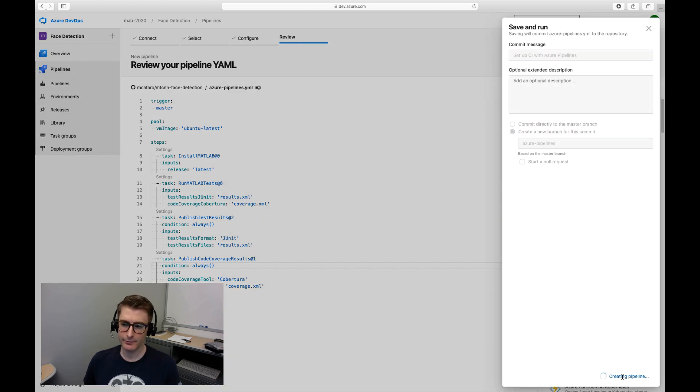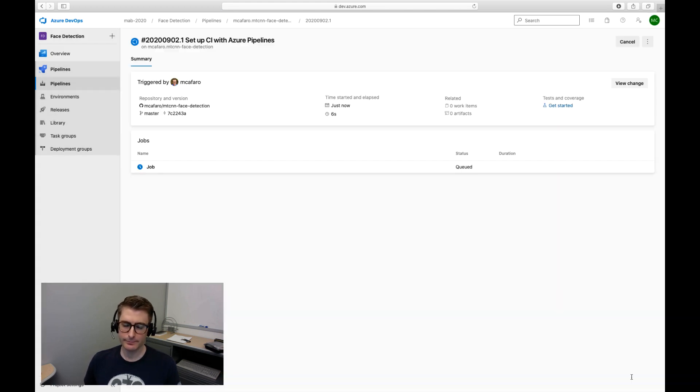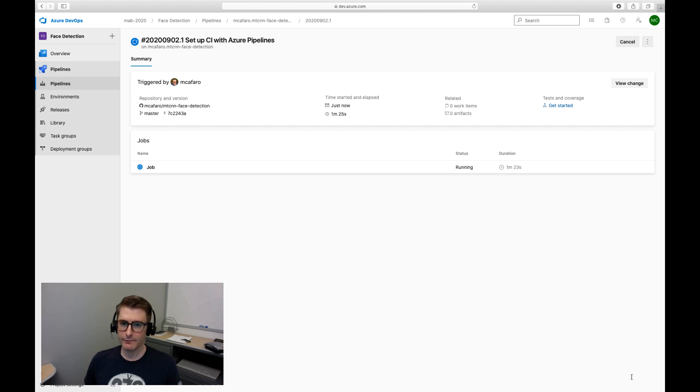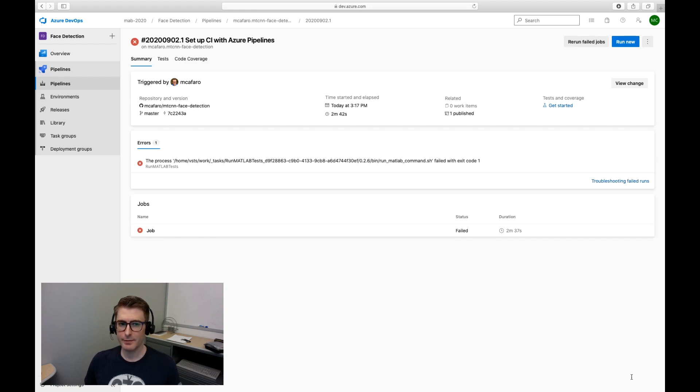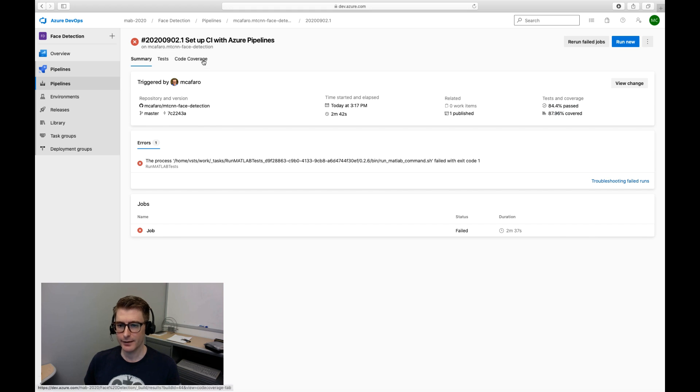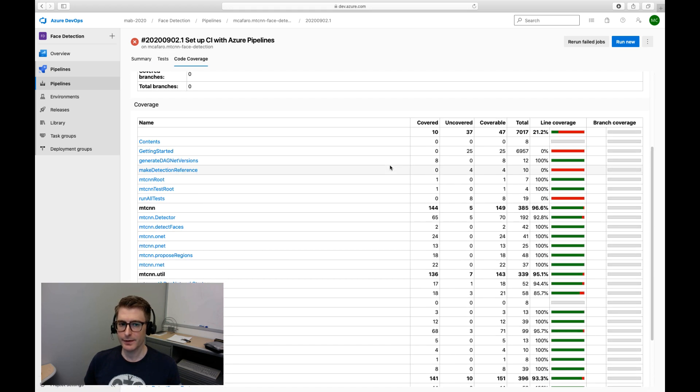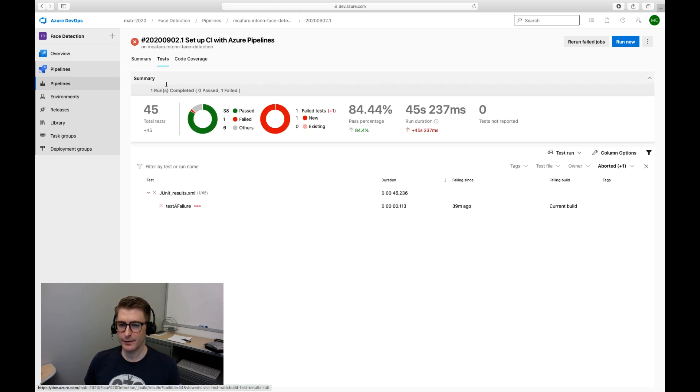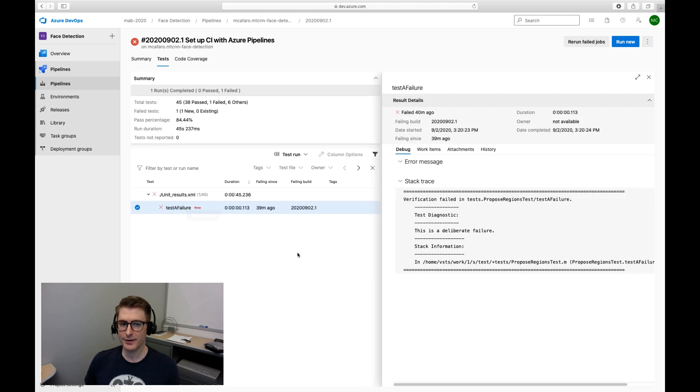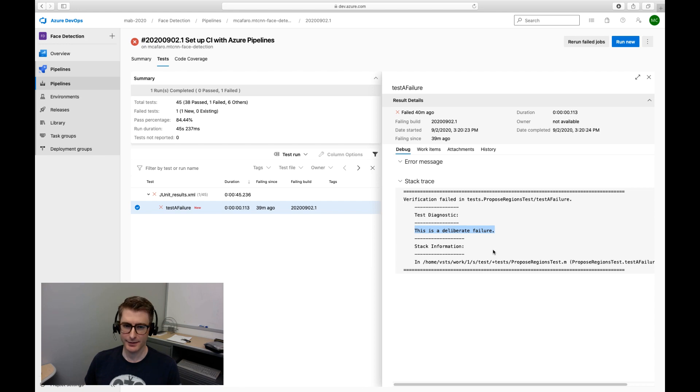Now I'll save and run the pipeline. When it finishes you can see my test results and code coverage report right in the Azure DevOps interface just like Andy did in Jenkins. I'll be sure to fix this failing test before I merge. Thanks for watching.